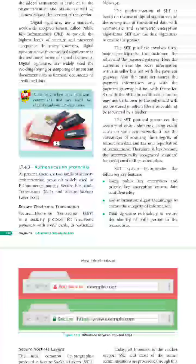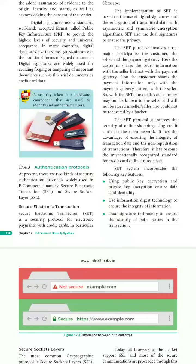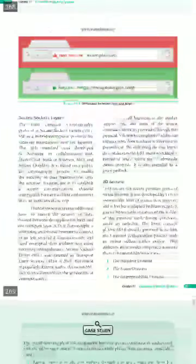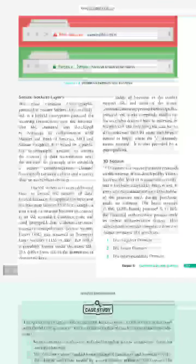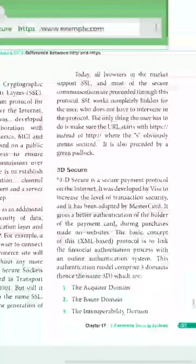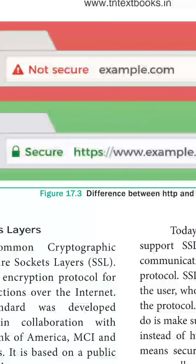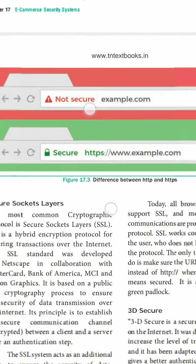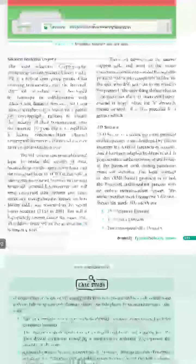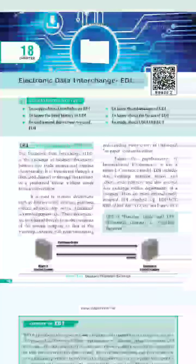For authentication protocols, there are several types: Secure Electronic Transaction (SET), Secure Socket Layer (SSL), 3D Secure (3D-SEC), and HTTPS. As shown in figure 17.3, HTTPS is a secure protocol used in most banking sectors in day-to-day life. With this we are finishing the chapter, and we will see the new chapter on Electronic Data Interchange (EDI) in the next class. Thank you students.